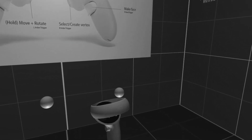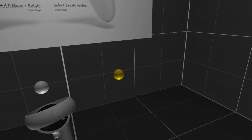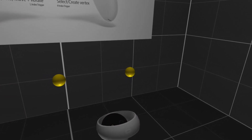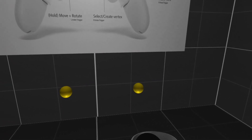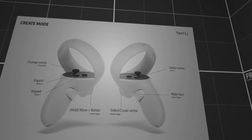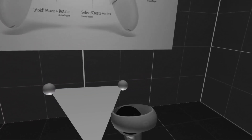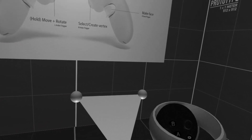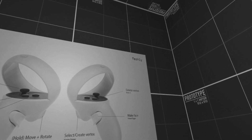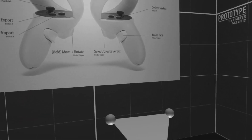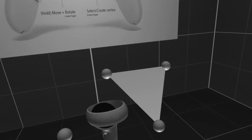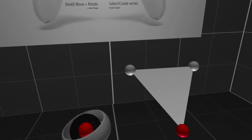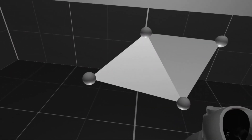So we create this, for example, and then... you see... I need to select. We go to vertex, and we select them, and then — oh, pretty cool!